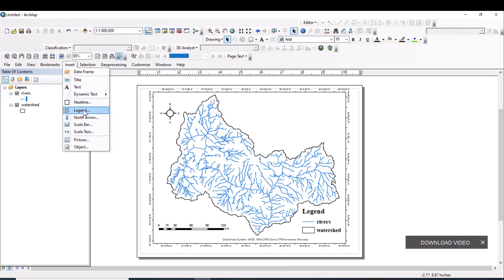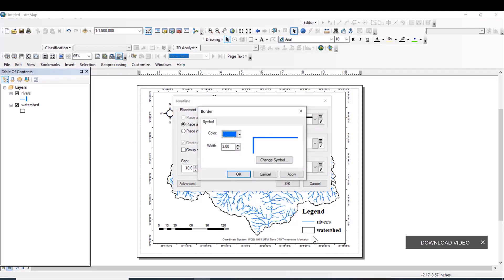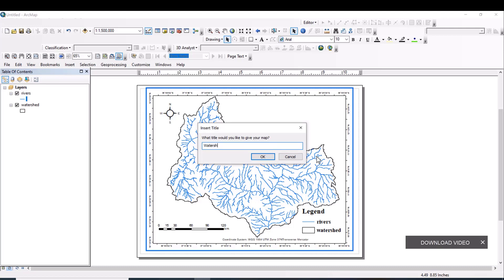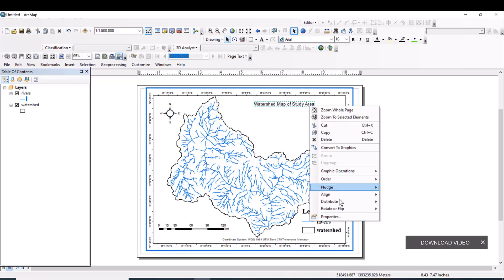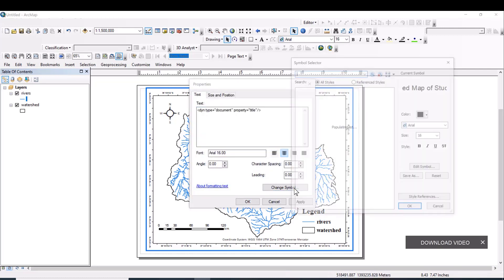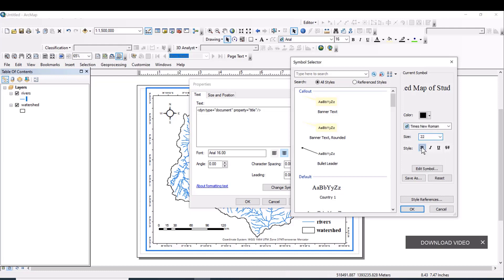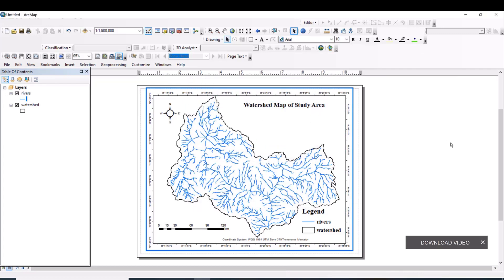Insert a neatline and change its color. Then insert a title — type 'Watershed Map of Study Area' and press Enter. You can change the title font to Times New Roman, set the size to 22, and click Apply and OK.